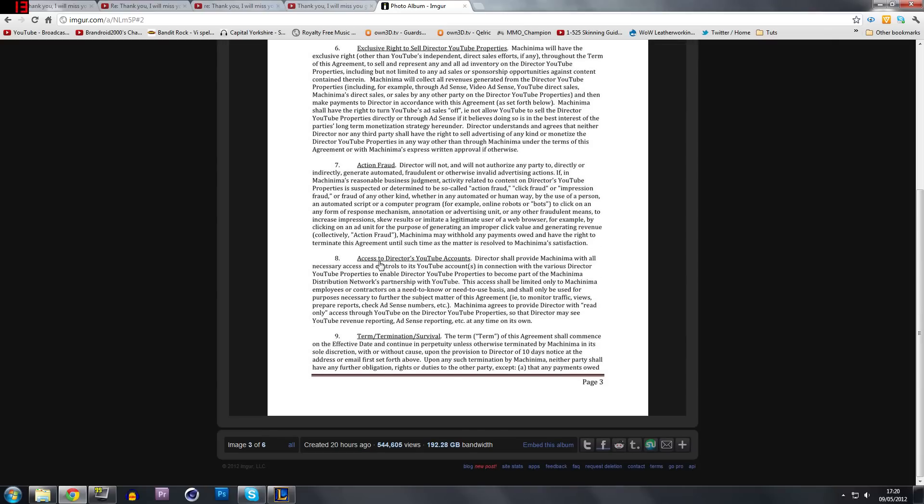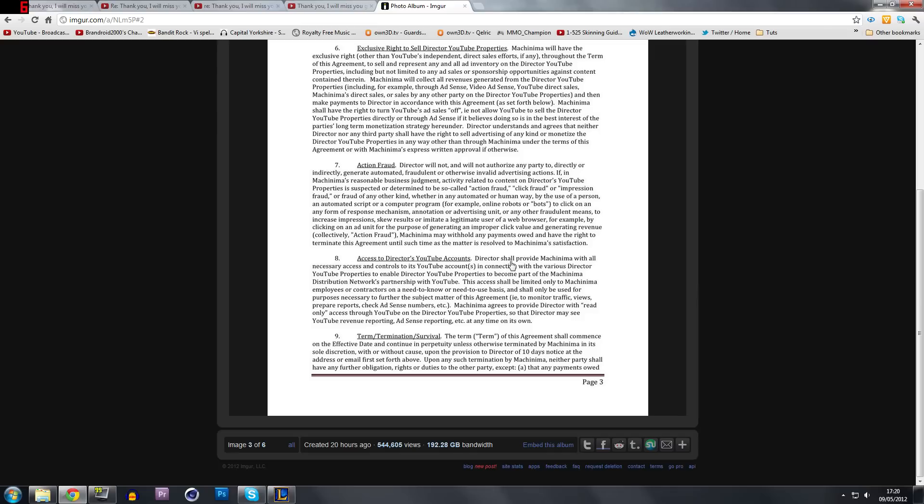Number eight, access to director YouTube properties. So you have to give Machinima access to your YouTube accounts. And Machinima will use this information to check traffic, views, statistics, reports, all that type of things, making sure AdSense is actually enabled and all that kind of stuff.